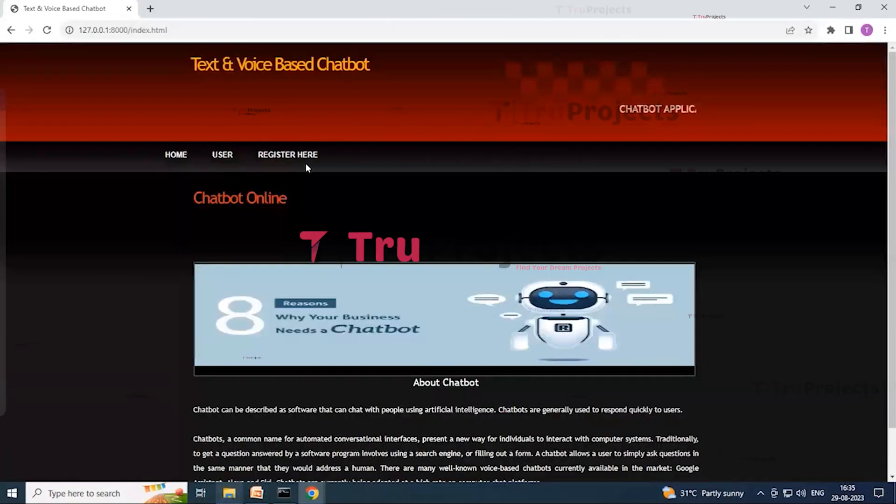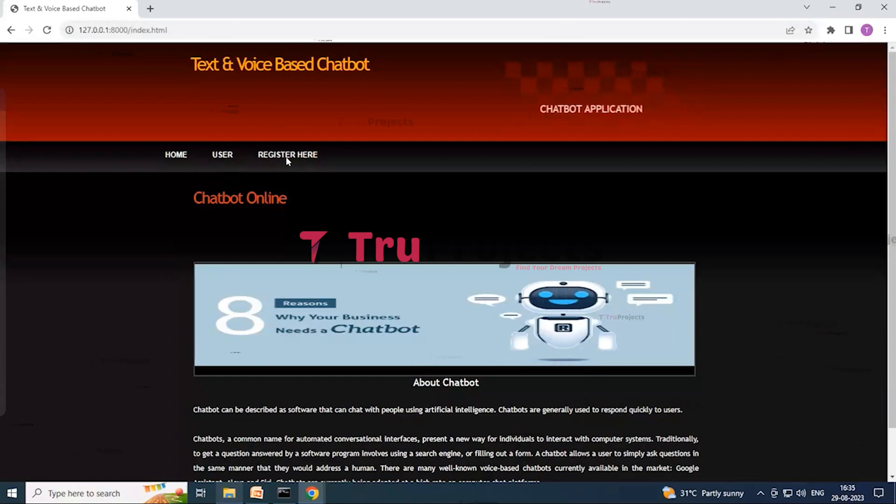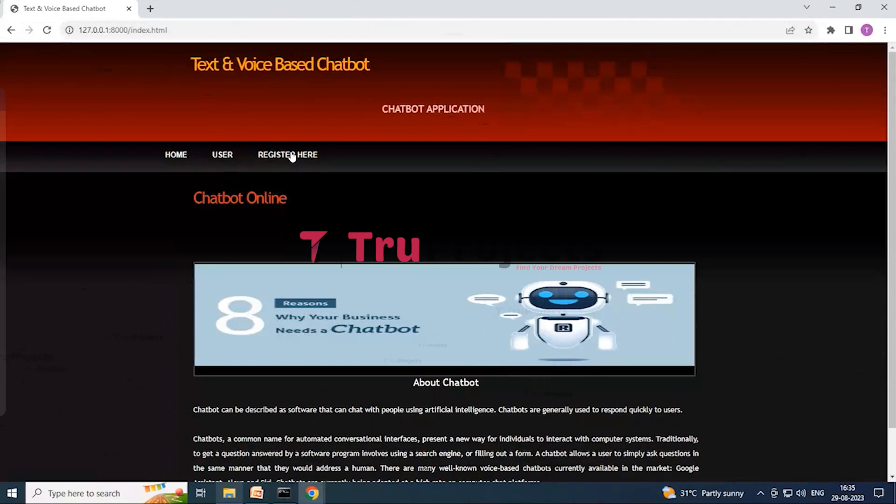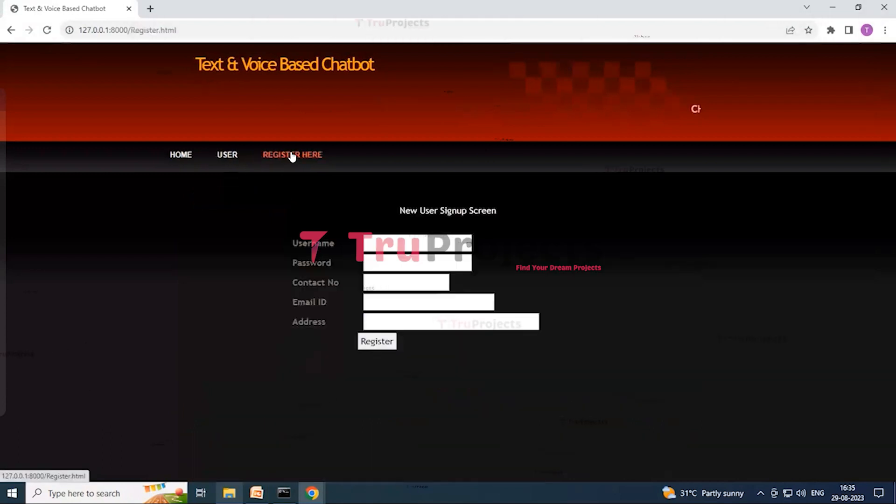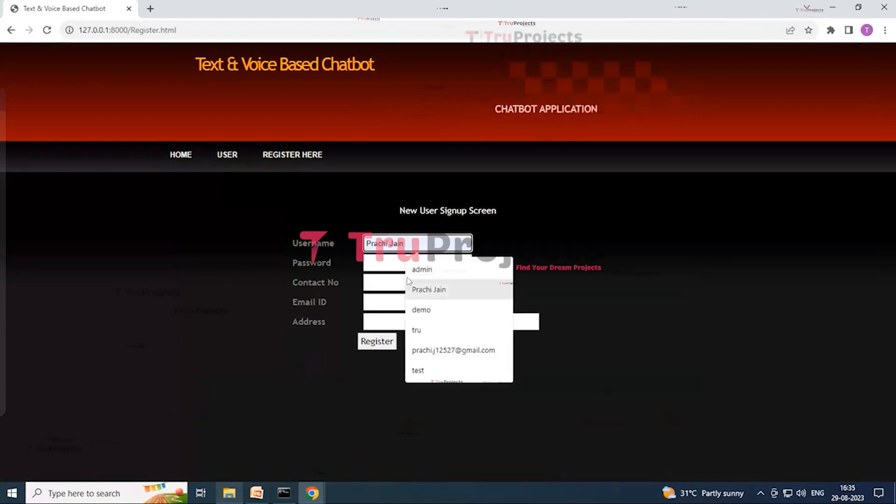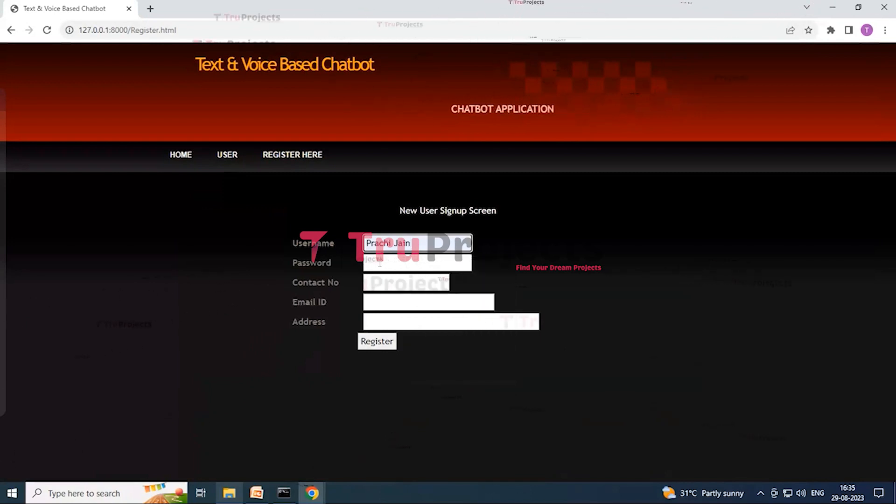So here on this screen you can see that we have got a register here button link to get to the sign up page. So just click over here so that you can get the sign up page. Enter your name, suppose I am entering my name, and enter the password or generate a password over here.